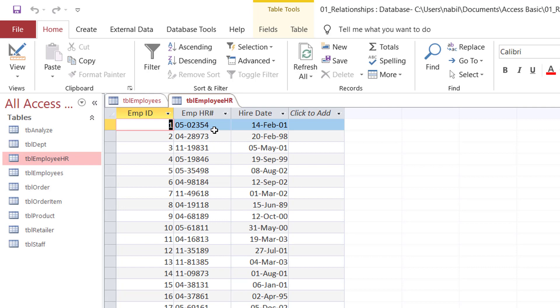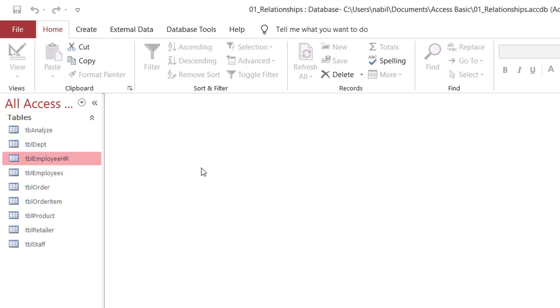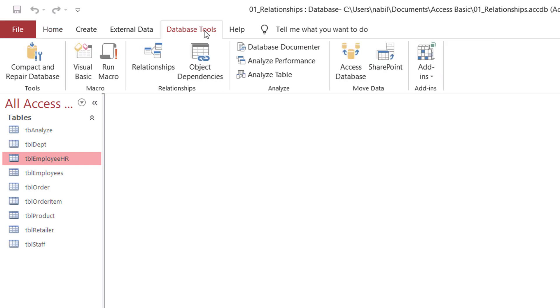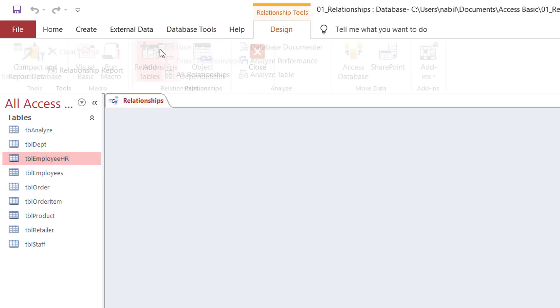In order to create a relationship, I have to go to the Relationships window, but I have to close the tables first. So I'll be closing the two tables, and I go to the Database Tools tab. On the Database Tools tab, I'll be opening the Relationships window by clicking on Relationships.